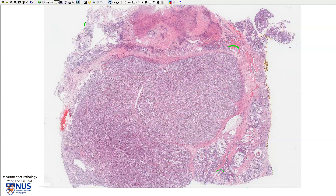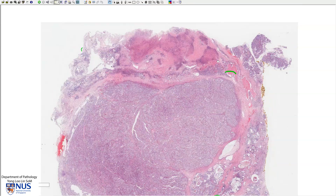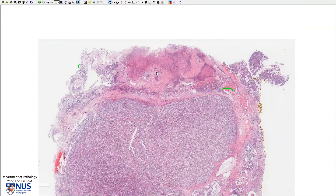Here we are looking at clear cell carcinoma. This tumor is usually cystic with solid areas or solid nodules protruding into the cyst locules. Here we can see an apparently solid looking area, and over here there's lots of hemorrhage and some inflammation.